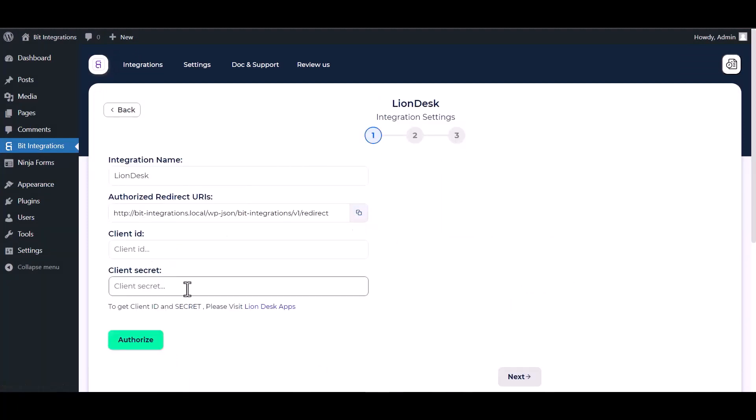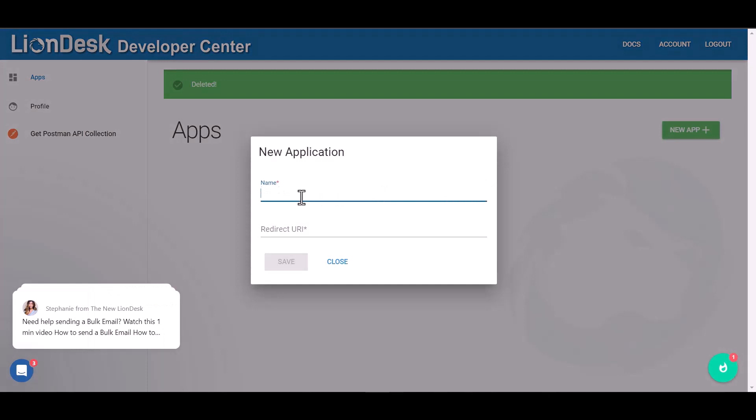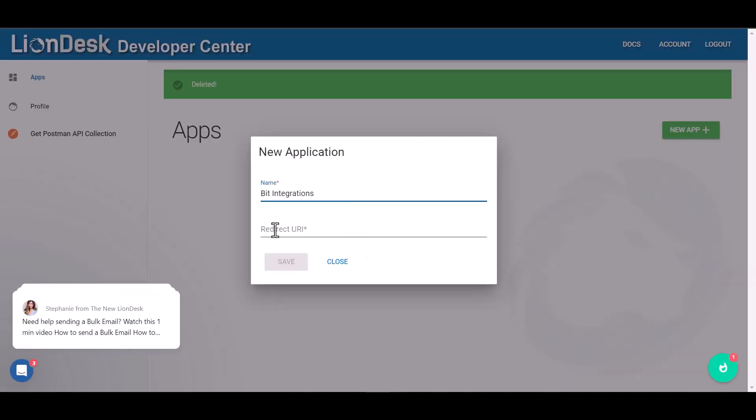Enter the client ID and client secret here. Click to visit the LionDesk apps page. Create a new app, give your app name and redirect URI, and save.